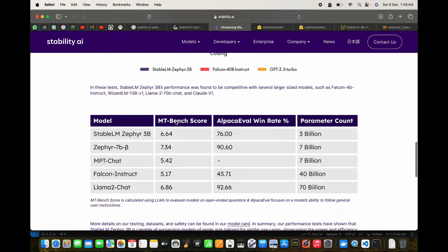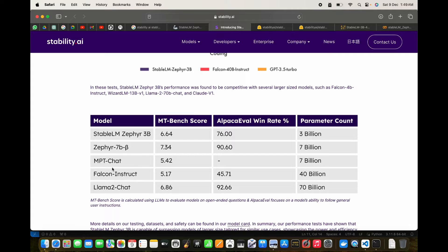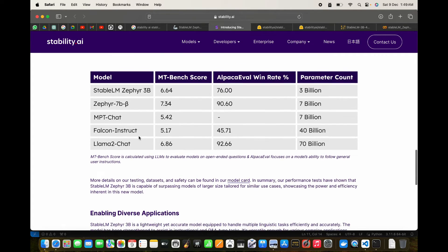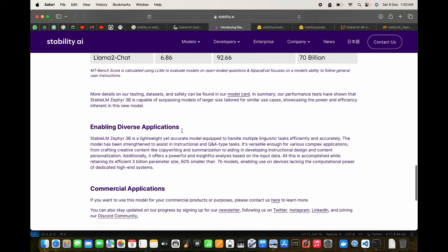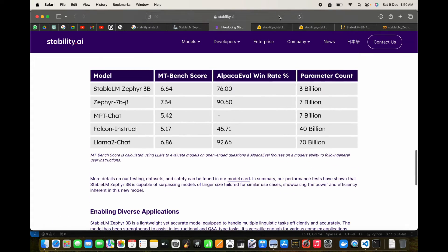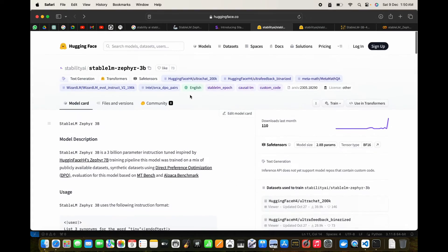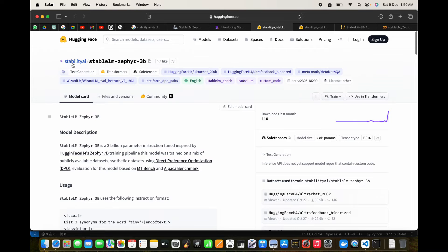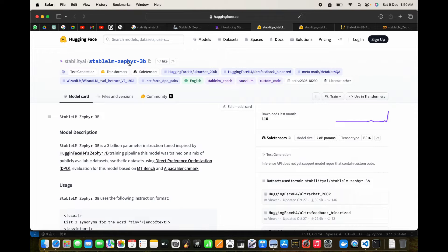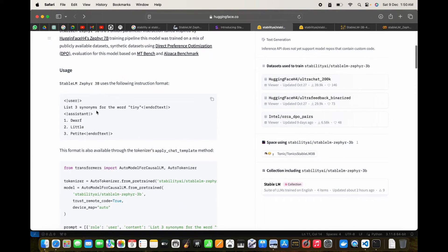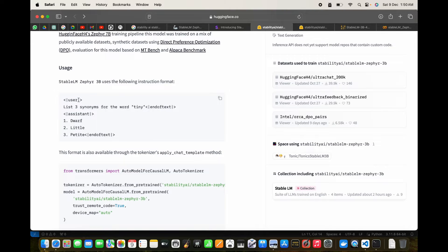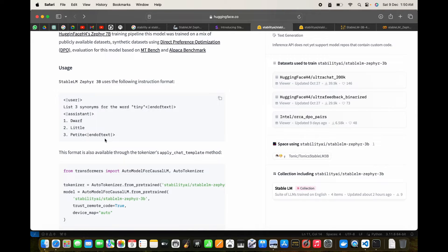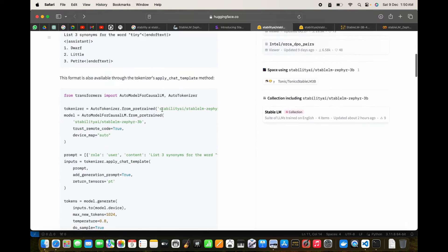We can see the MT-Bench score and Alpaca win rate percentage here. The model has just loaded up and we're going to see the output together. If I go to Hugging Face, this is the model by Stability AI. We can see the instruction format used for training: the user token, then the end of text token for the user, and for the assistant, the assistant token and end of text token. This is the syntax for the instruction format.